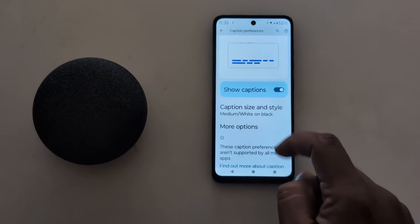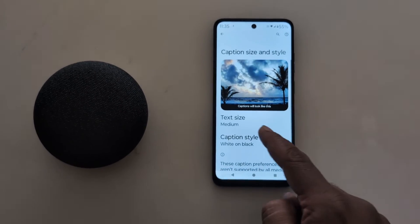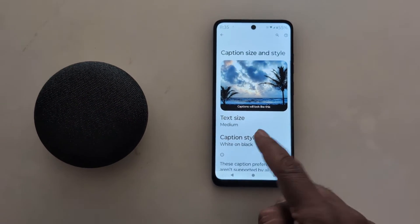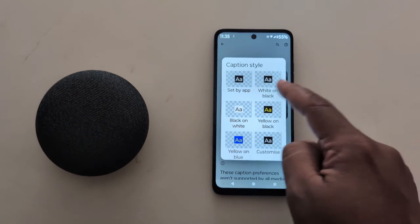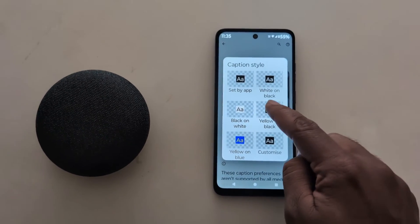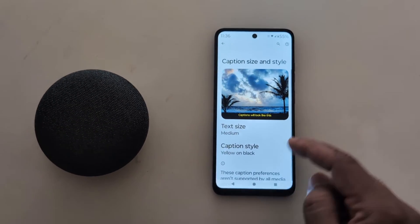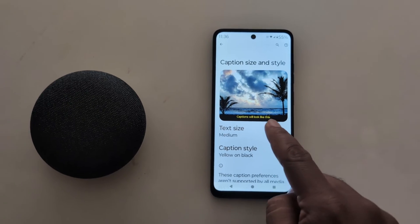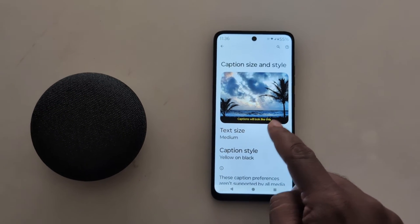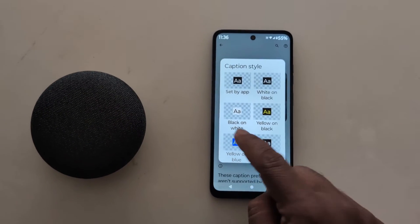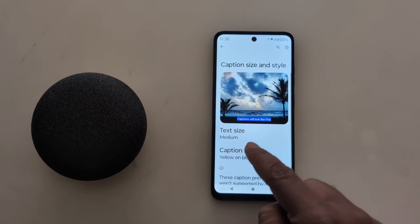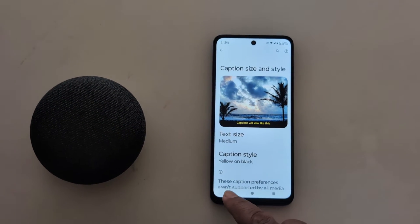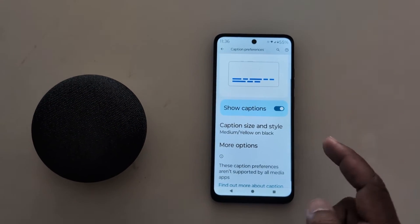Here you can set caption size and style. Select the text size and caption style you want. You can also set caption color — here we select yellow and black so you can see how it looks when shown on screen. You can also try yellow and blue. Select the caption style you want to set on your device and go back.